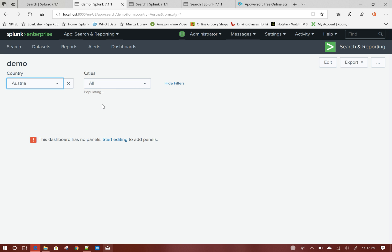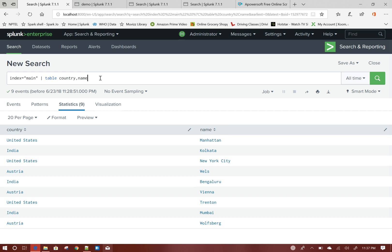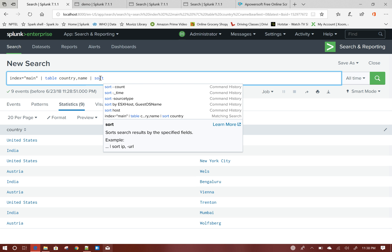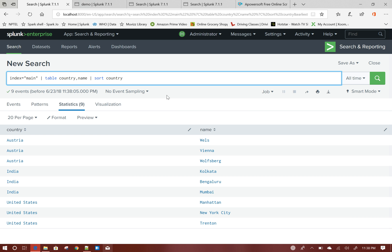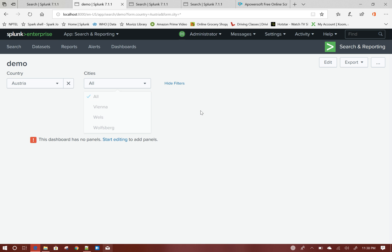Similarly for Austria — if I select Austria, you can see it is matching the values. If I sort by country, it is only listing out the three cities of Austria. This is how you create interdependent dropdowns in Splunk. It could be any number of dropdowns — if a dropdown depends on two others, those two token values have to be passed into its search. Thank you.